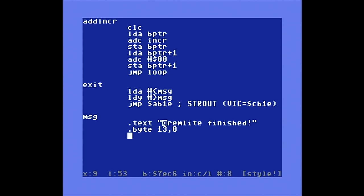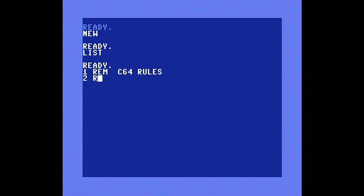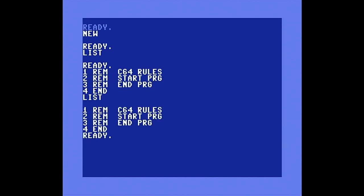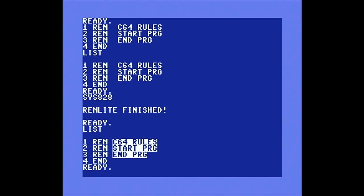We're finished with the code. Let's compile it. And it's compiled with no errors, that's good. Let's switch into BASIC mode for a quick test. I'll type in a small program to test it with. We use the command SYS 828 to execute the program, press return, and finished. Let's list it again. Success! All REMs have been enhanced.